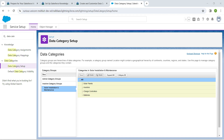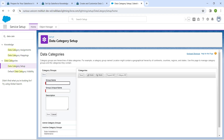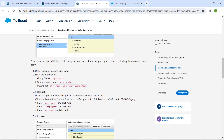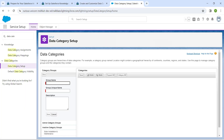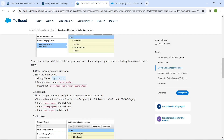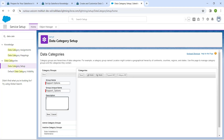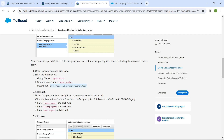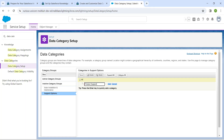Now under the category groups you will find 'New' — click on it. Scroll down and copy the group name 'Support Options' and paste it. Copy the description and paste it as well. Once done, click on Save.